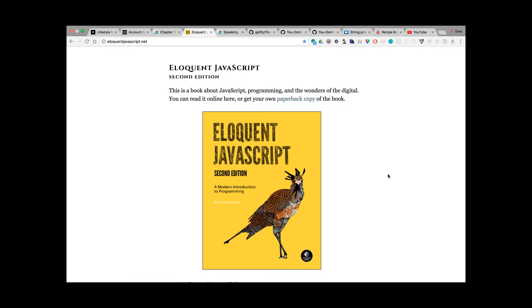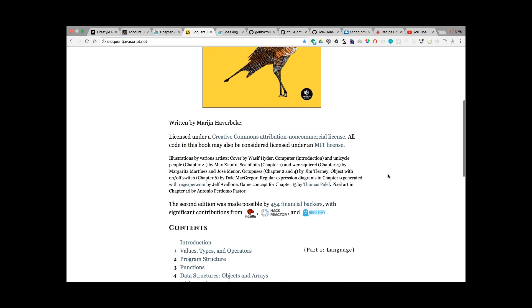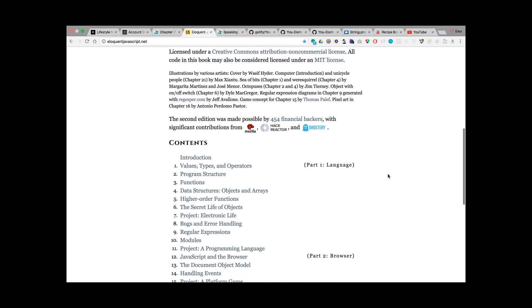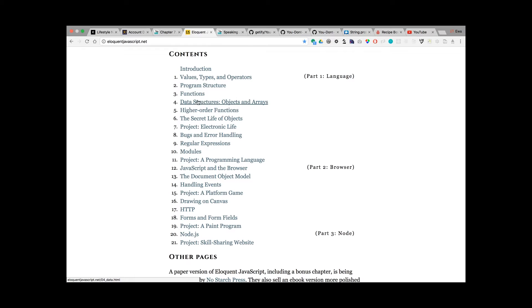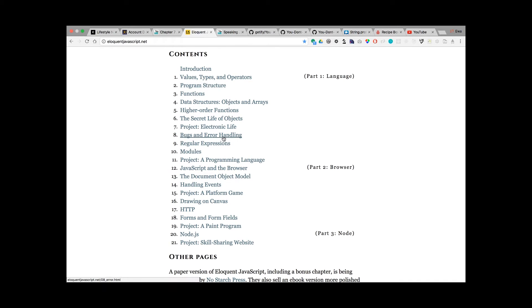The two books that I've been reading this week, the first one is Eloquent JavaScript. This is available at eloquentjavascript.net for free. When you look in the contents, you can notice that there are some basic parts like functions, values, types, or how to deal with bugs and error handling.